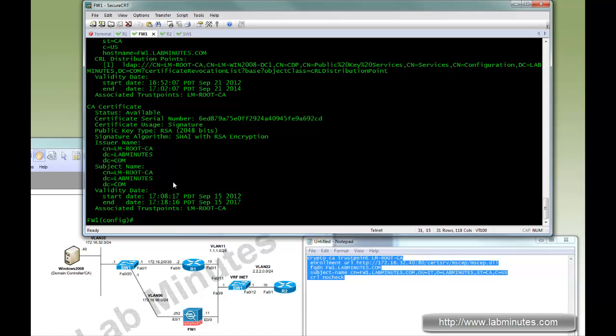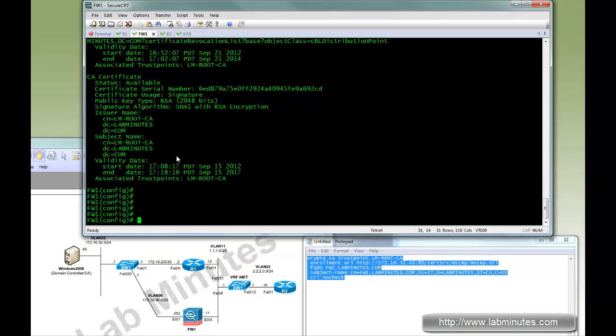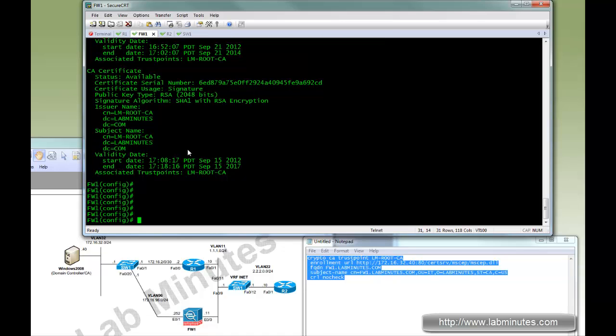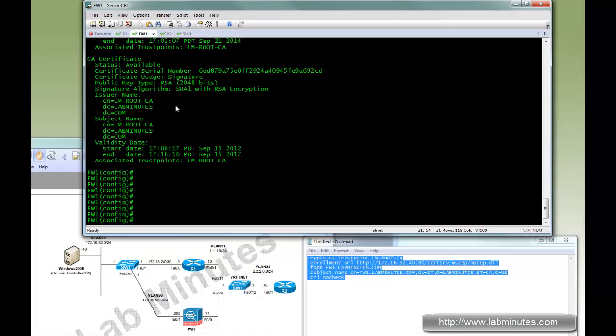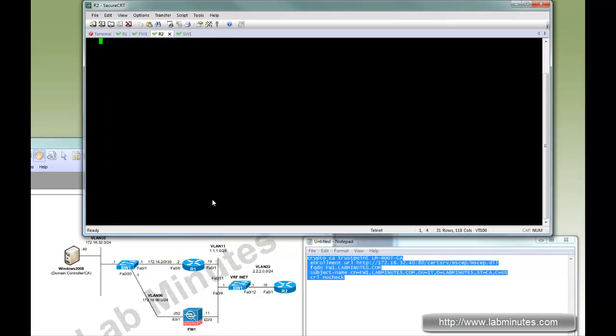So the process between R1 and the router and the firewall is very similar with a slight syntax difference. You can see, as far as the SCEP process is concerned, they're almost identical. Okay. Now we're going to switch to R2. Then we're going to do a manual enrollment assuming R2 does not have network access to the CA server.